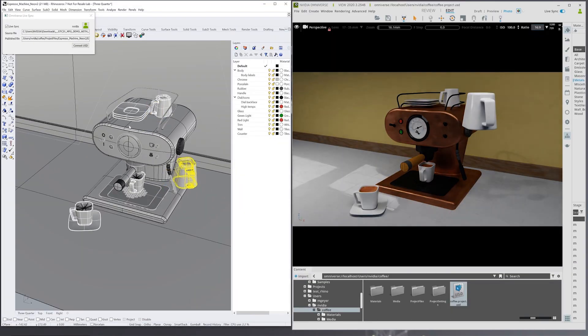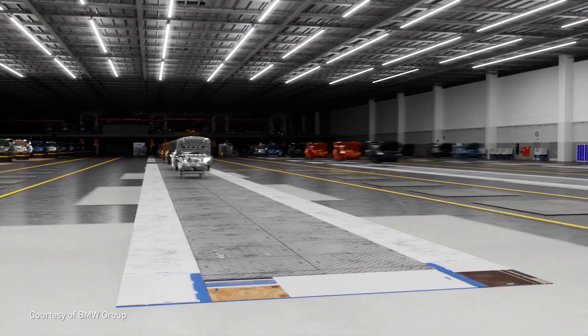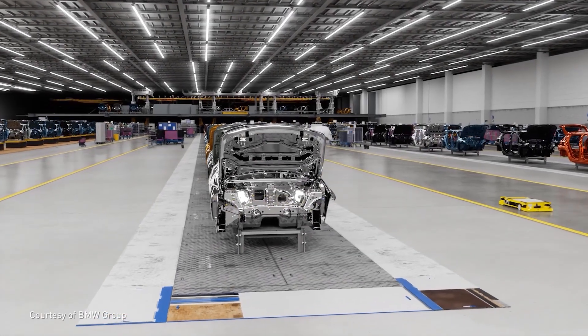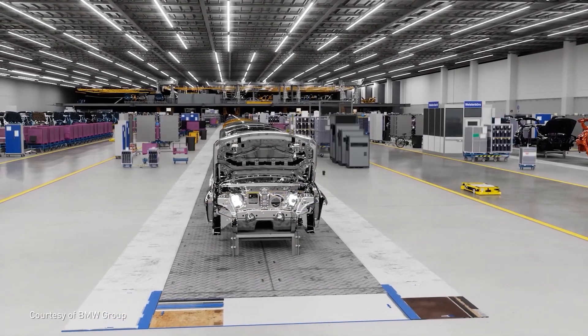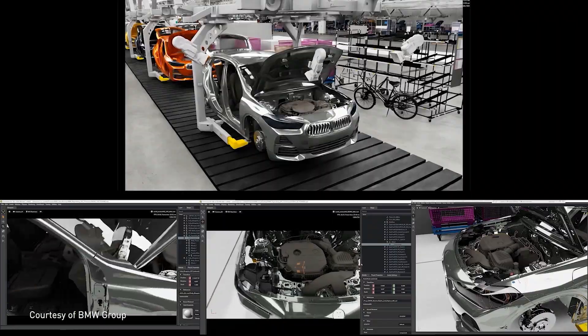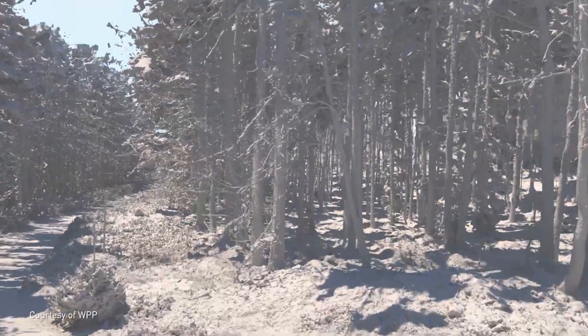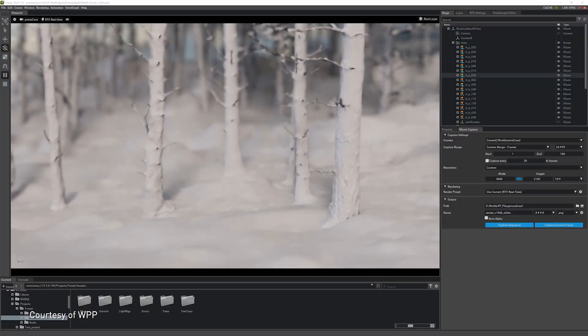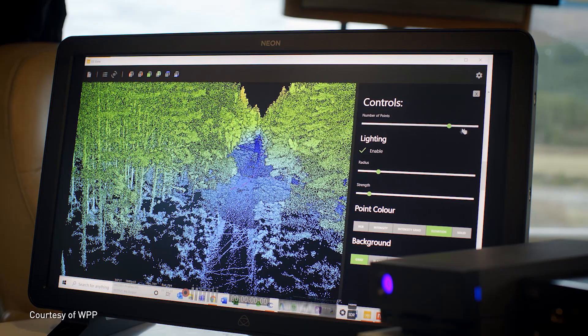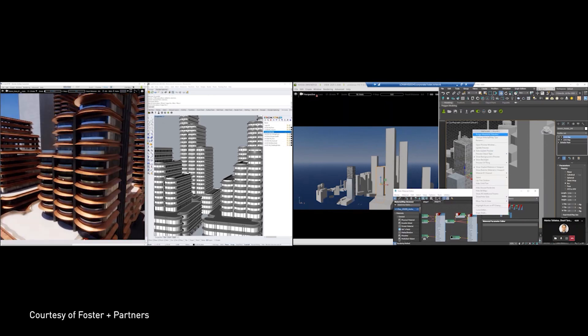It helps you to work faster and more efficiently by linking all of your favorite software together in real time. So what this means exactly is if you were to connect something like Blender with Omniverse, you can actually work on your model and see it update in Omniverse as you're creating it and working on it.